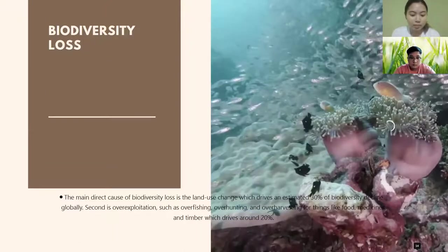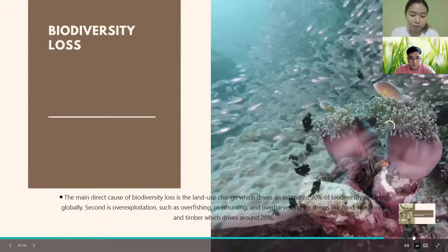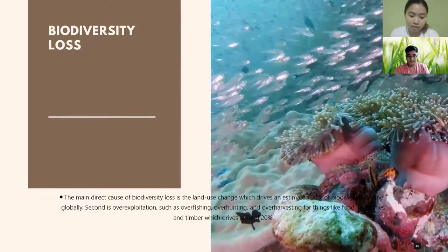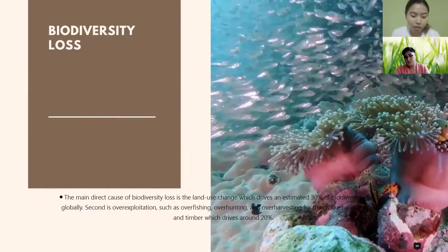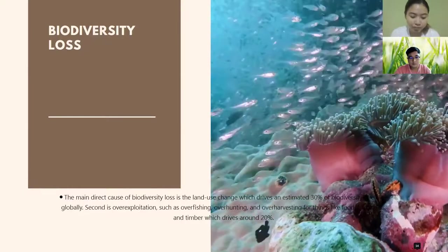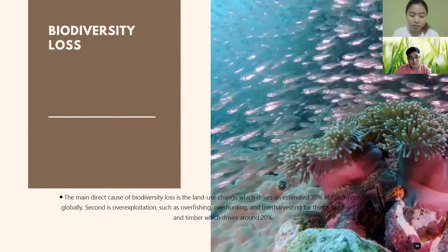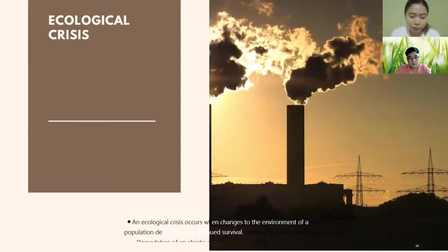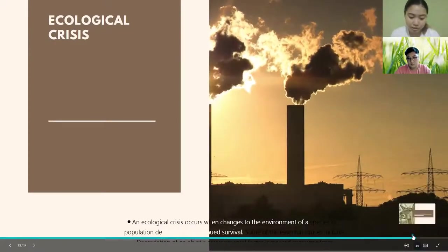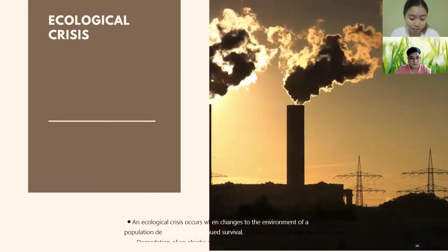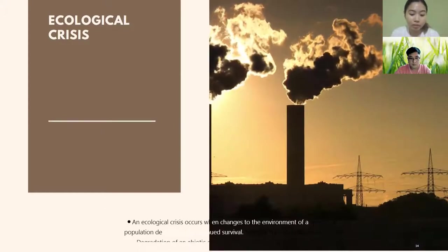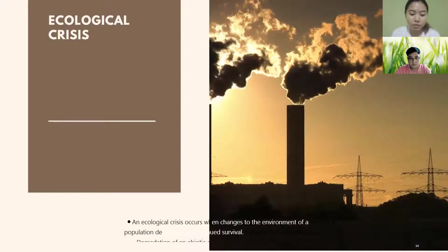Biodiversity loss: the main direct cause is land use change, which drives an estimated 30% of biodiversity decline globally. Second is overexploitation — such as overfishing, overhunting, and overharvesting for food, medicines, and timber — which drives around 20%. Lastly, ecological crisis occurs when changes to the environment of a species or population destabilize its continued survival. Essential causes include degradation of abiotic environmental factors and increased pressures from predation.